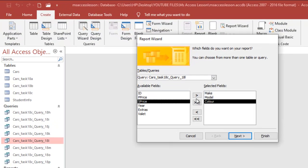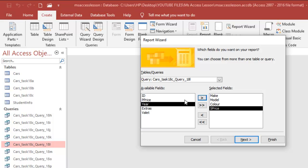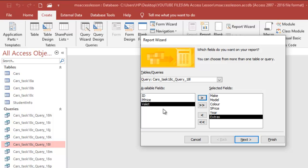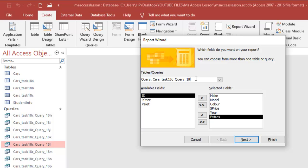So I have X-Prize, Yay, and Extras — these are the fields that I need. When you're doing this, be sure that you select the right table or query. In this case, we're basing our report on the task 18L query, so make sure it's selected here.